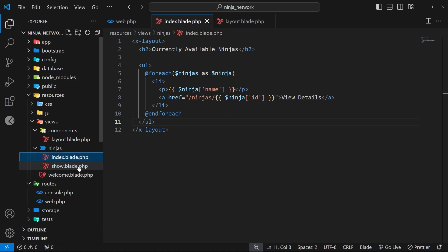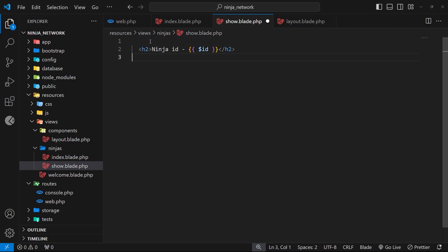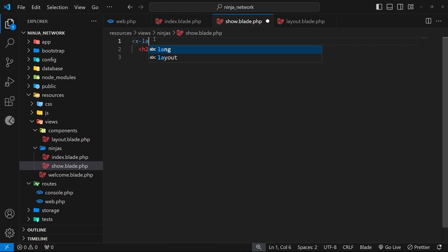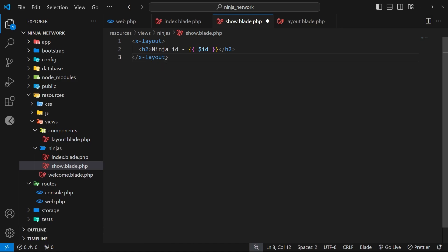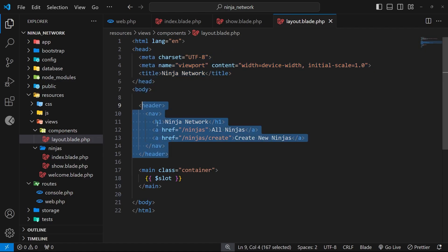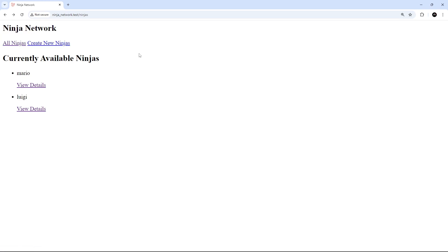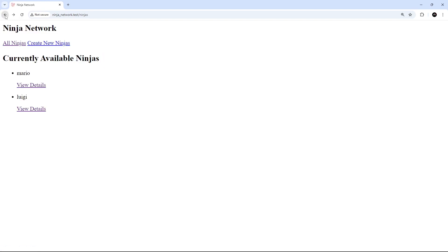Now I want to do the same thing for the show view. Let's get rid of all the HTML boilerplate at the top and the closing tags at the bottom — we're just left with the h2. Then we wrap it with the x-layout opening and closing tags. Now we've got no code duplication — it's all inside one layout file, and if we need to make changes we just do it there. On the index page we can see the layout has taken effect with the nav bar at the top, and clicking a view details link shows the same layout on the show page.